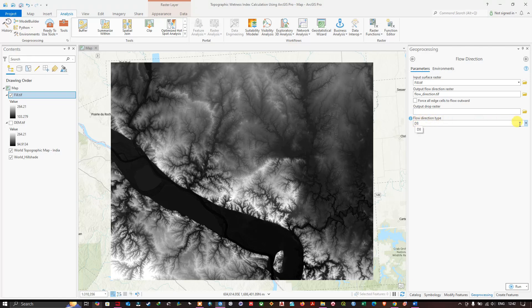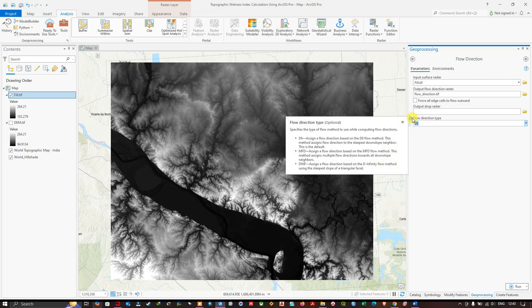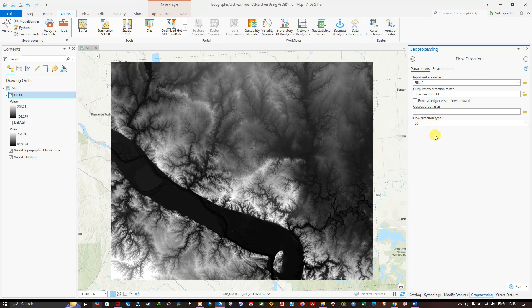Navigate to the flow direction type options — there are three types available. Select D8. The D8 method assigns the flow direction to the steepest downslope neighbor and is the default flow direction type. Leave the rest as default and click Run. The flow direction raster is now completed.